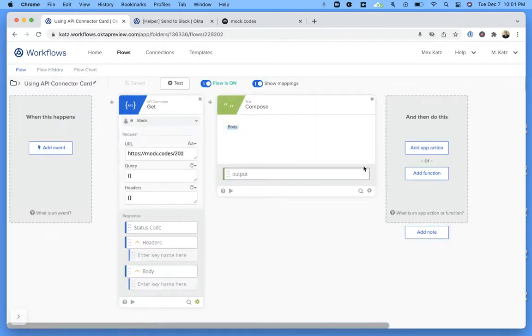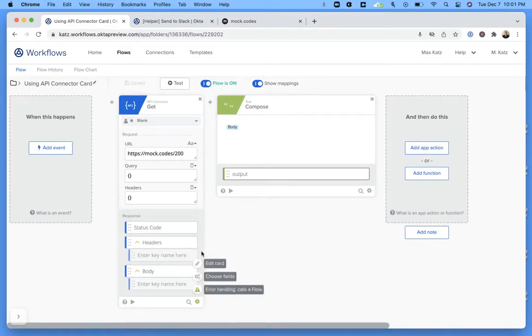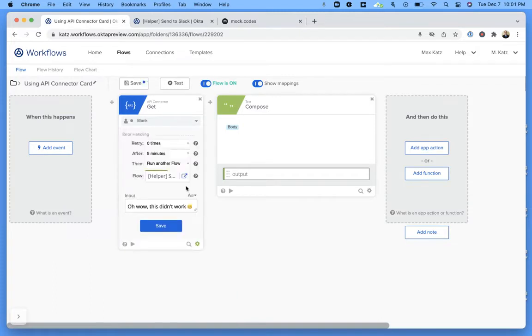So how do we set up error handling? Right here there's a gear — every card will have a gear that you can click, and then one of the options will be error handling. There are a number of options.